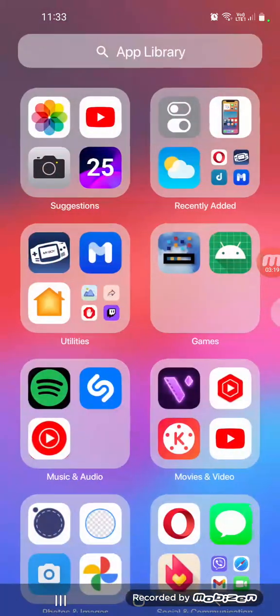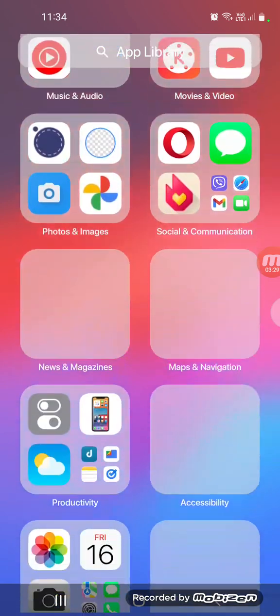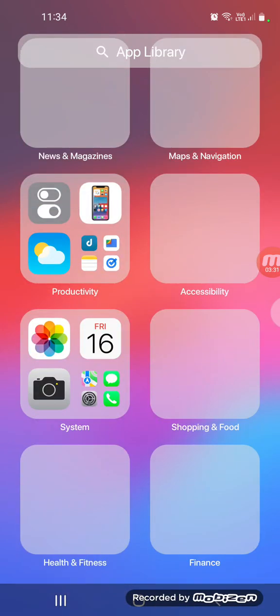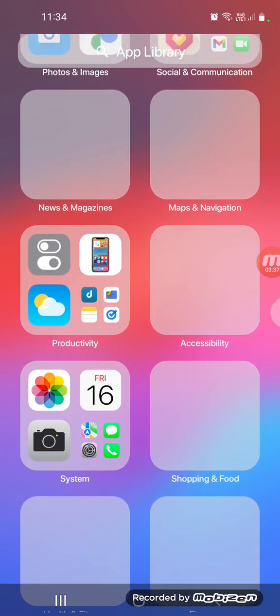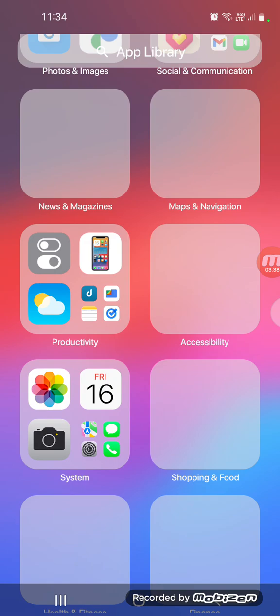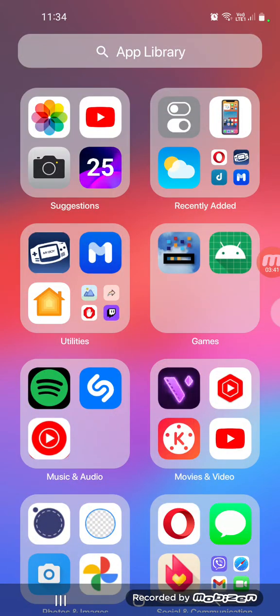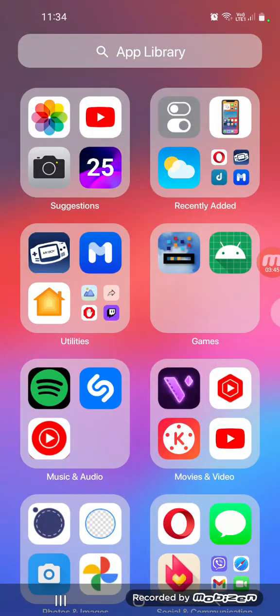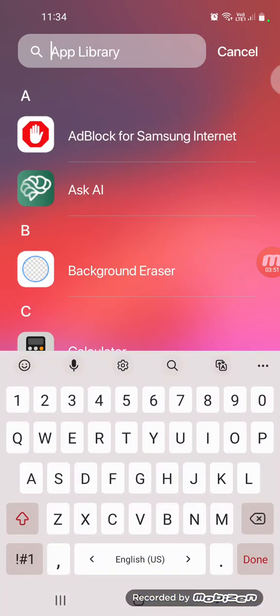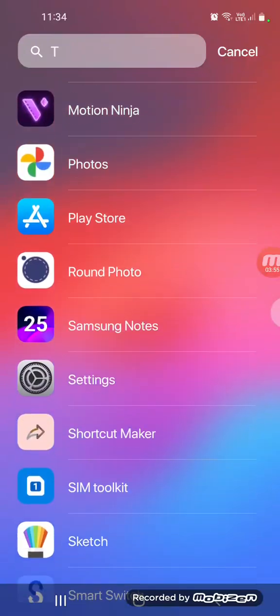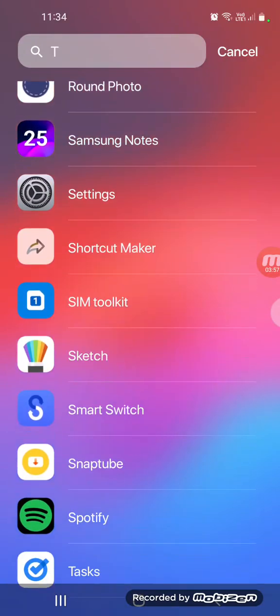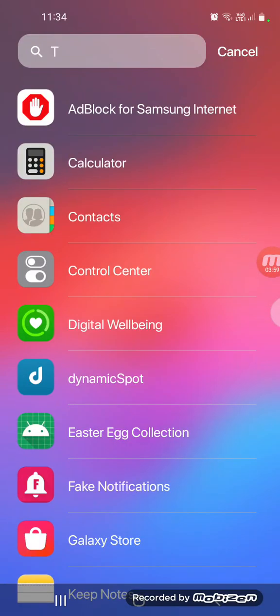iOS launcher has arranged the applications in order to find them better. The app library seems to be buggy, whatever, it's iOS's fault. Click app library to search for applications. For example, T, you find all applications with the letter T.